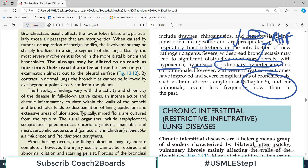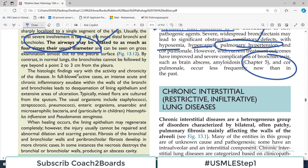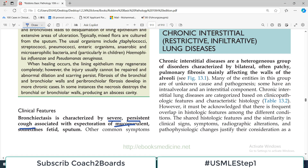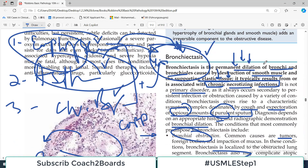Looking at the morphology: bronchiectasis usually affects the lower lobes bilaterally, particularly those passages which are most vertical, so mucus and infection tend to settle downward. The airway may be dilated to as much as four times its usual diameter because there is no elastic tissue or smooth muscle. Histologic findings vary with activity and chronicity. In full-blown active cases, there is intense acute and chronic inflammatory exudate. Common causative organisms include Staph aureus, Klebsiella species, Pseudomonas, and Haemophilus. When healing occurs the lining epithelium may regenerate completely; however, the injury usually cannot be repaired and there is permanent abnormal dilatation — which is the definition of bronchiectasis.